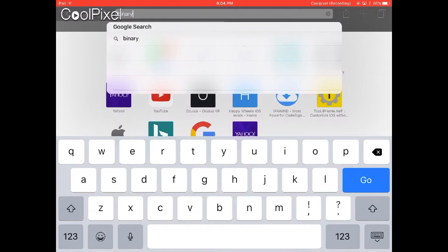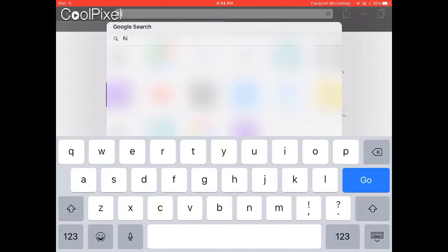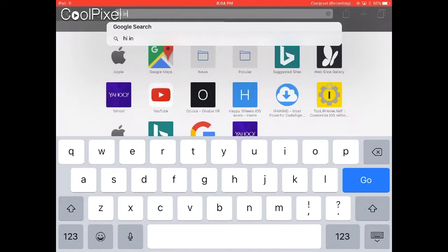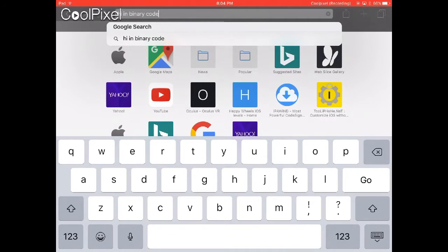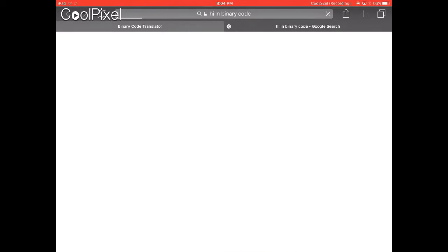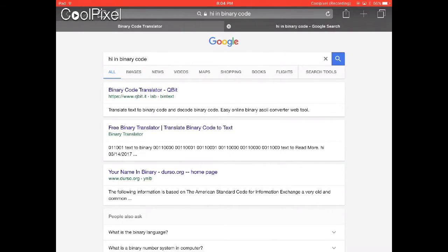binary code translator website. Search something like 'hi in binary code' and click the first result, which